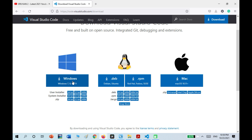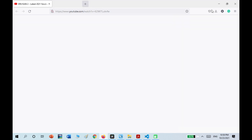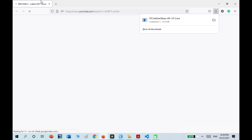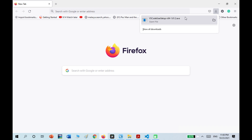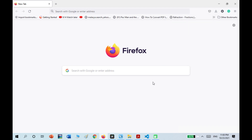I clicked on that, then waited until it finished downloading. Then I opened the file and followed the setup.